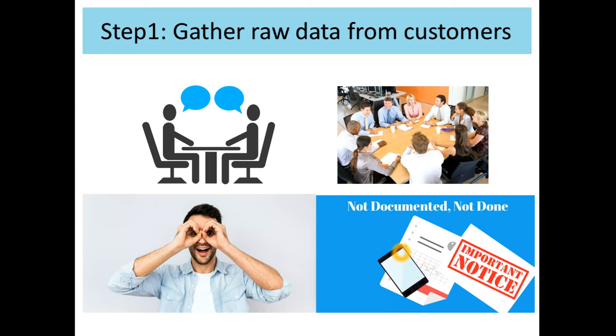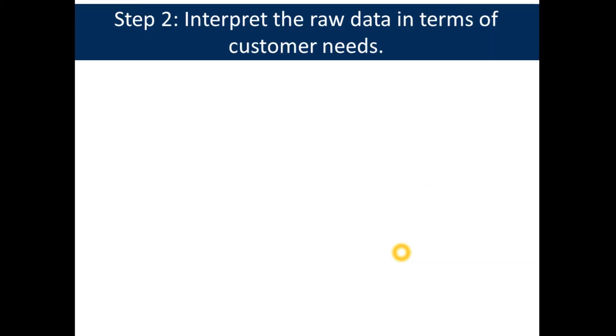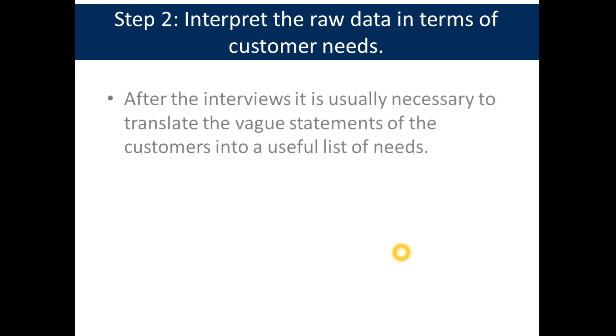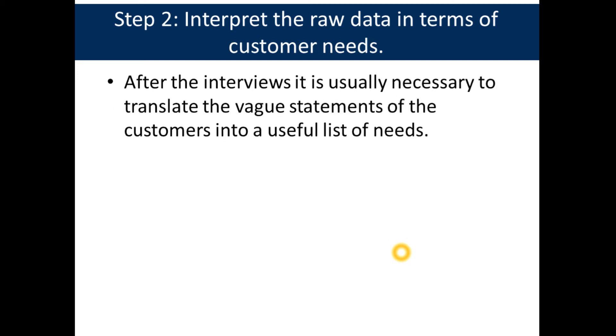Now step two is interpret the raw data in terms of customer needs. After the interviews, it is usually necessary to translate the vague statements of the customers into a useful list of needs.